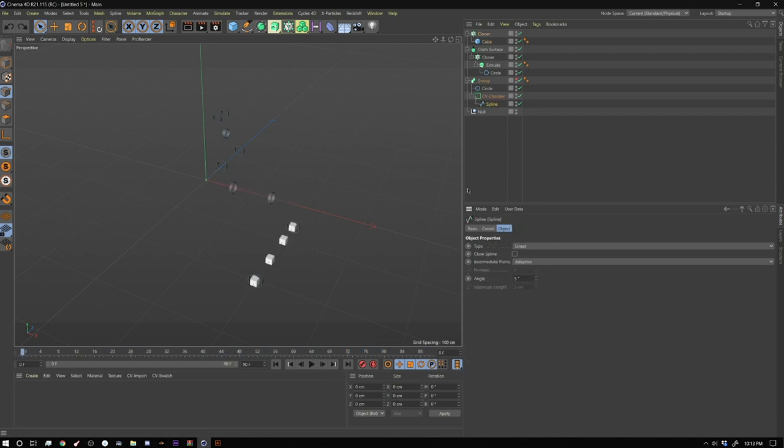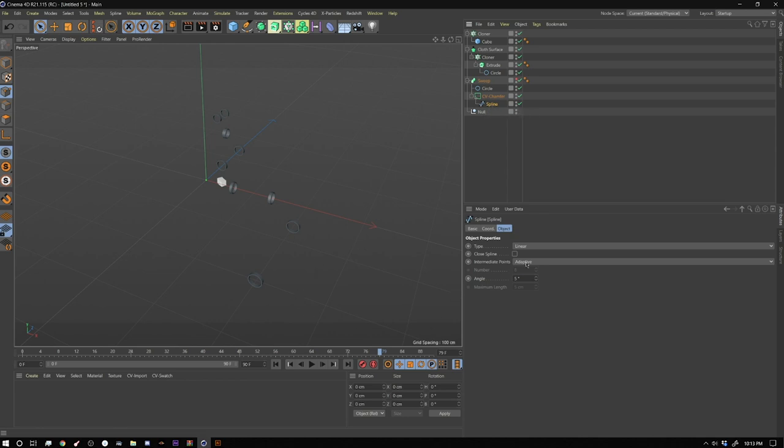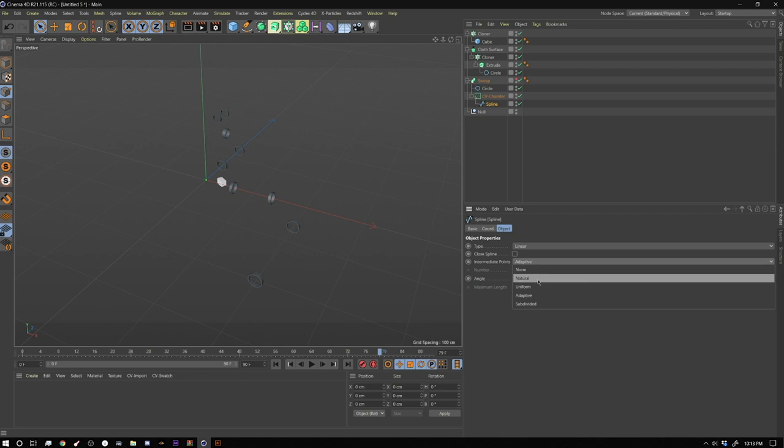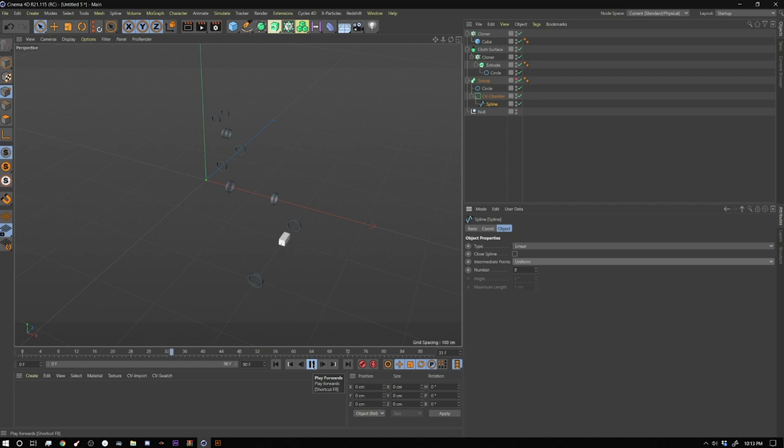The one thing you'll note is when you hit play here, you see that it slows down in the corners and speeds up in the straights. And that's because the way this spline is set up is set to adaptive. So it's just going to give you a dot where you actually put a point. So to get around that, you can set this to natural or uniform and that'll get you more of a even speed throughout the whole spline.